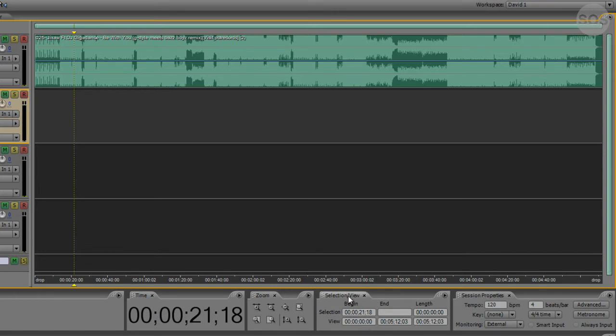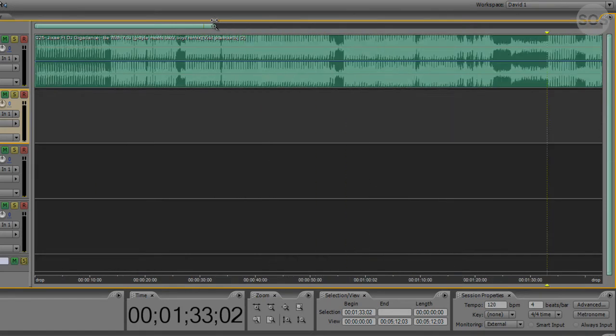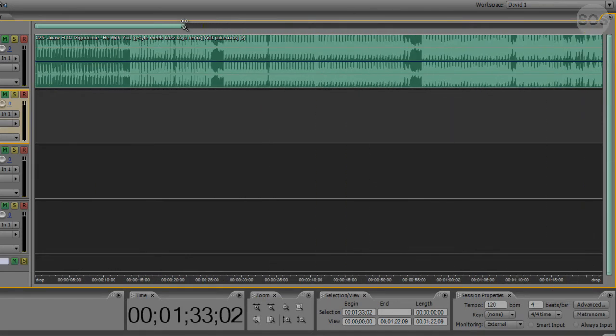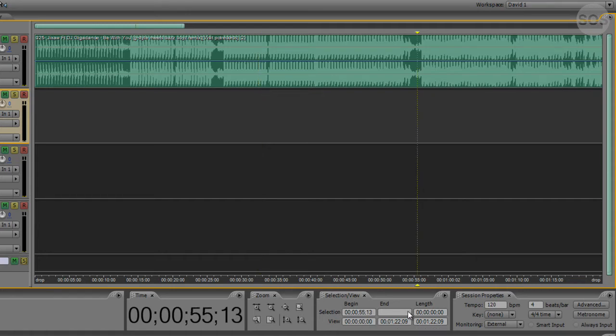Moving on to selection slash view, this is where your current time indicator is, your beginning of your view, your view being how far you're zoomed in, of course. If we zoom in again here, we can select somewhere in the middle. We have the ability of saying, hey, we're beginning at 32.12, ending at no particular time here right now. The length of the selection, of course, there's none.